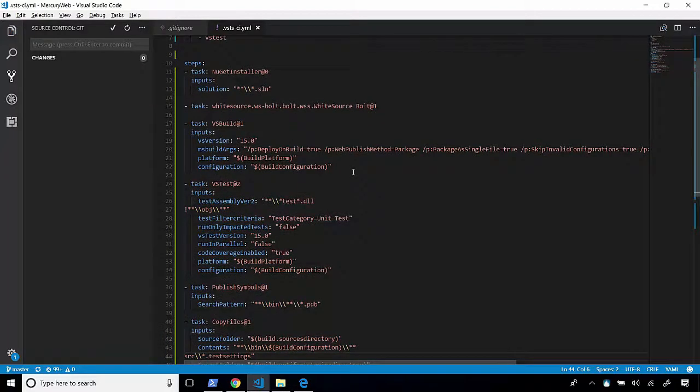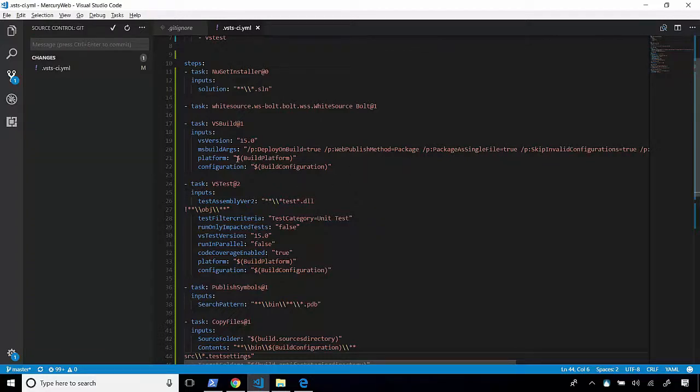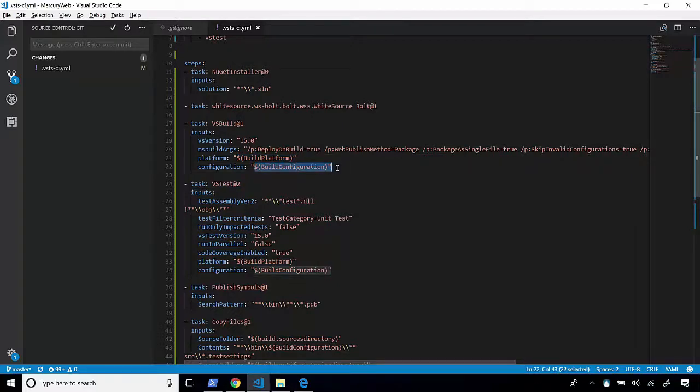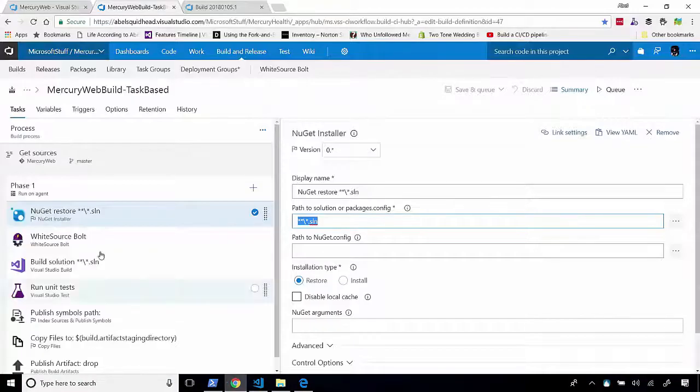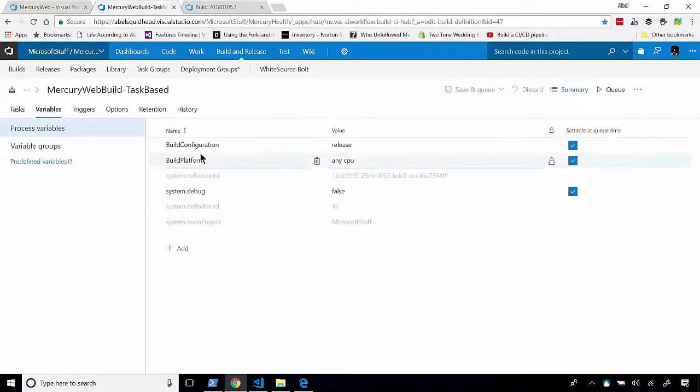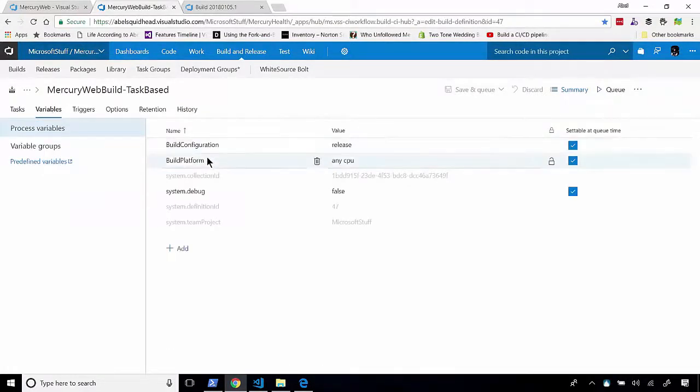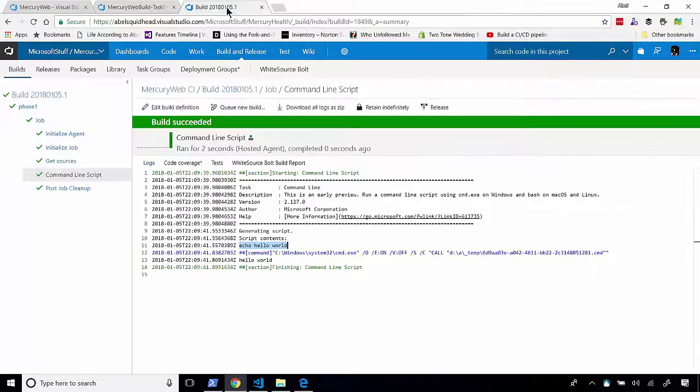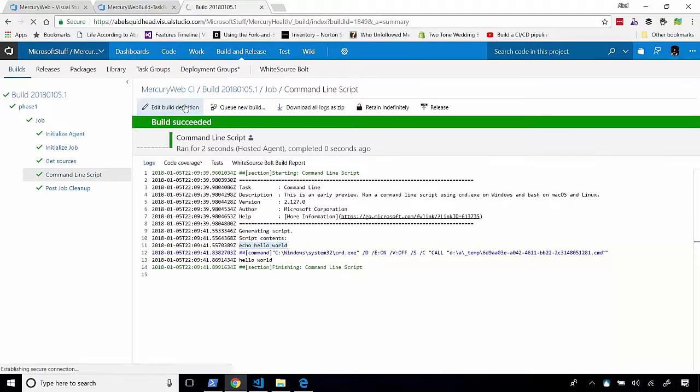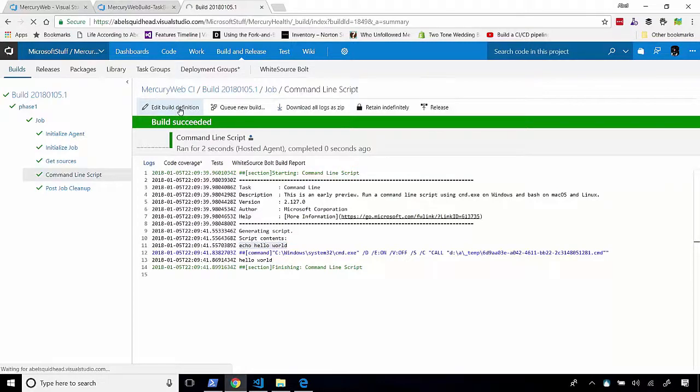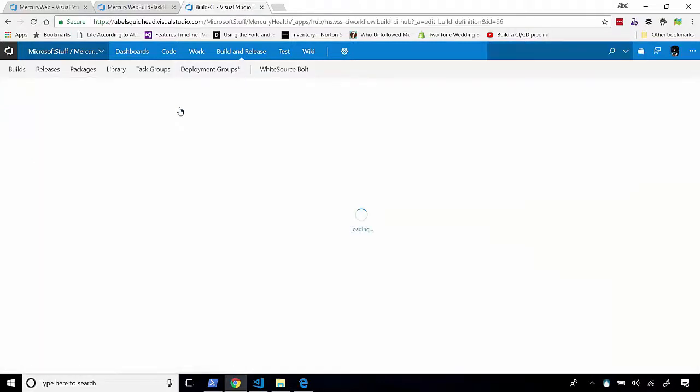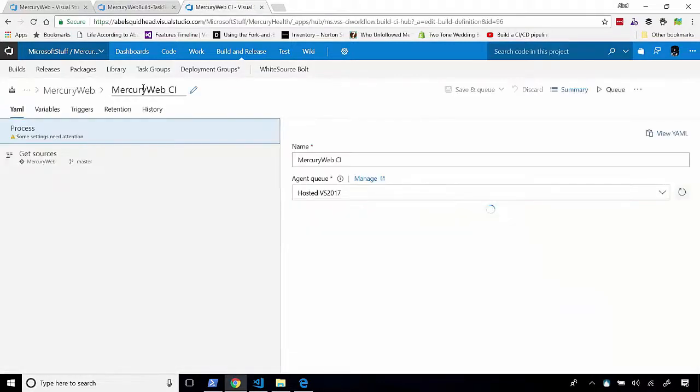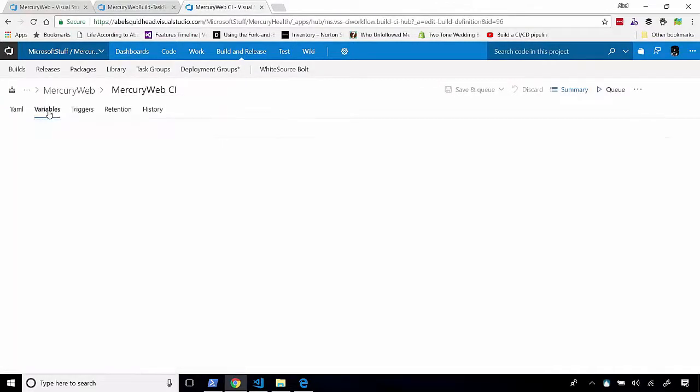Now, we still can't use this directly just yet because notice in this YAML file, we're using some build variables, right? Build platform and build configuration. Now, in our task-based build, let's go ahead and jump into our task-based build. If we look at our build variables, we actually have a build configuration and a build platform. But if we go into our YAML build definition, so let me go ahead and jump to this and edit it. You'll see that, once I edit, that when we go and look at our variables, it's not going to have those two variables that we need.